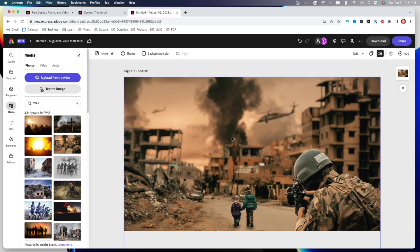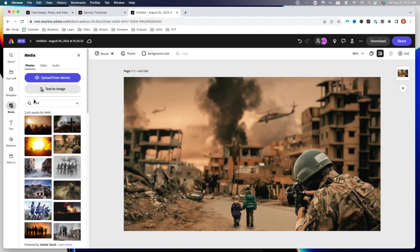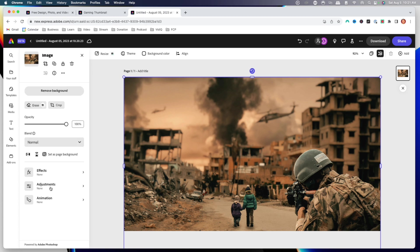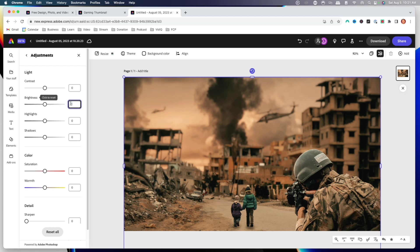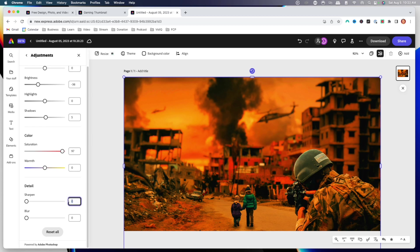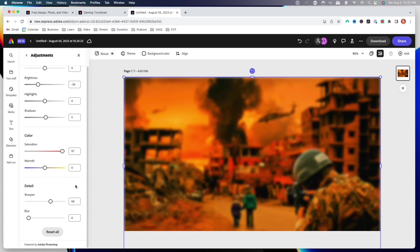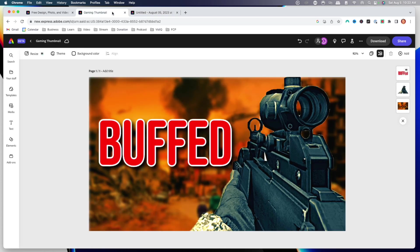Now we're going to edit our background to really give it that look that stands out on YouTube. Select the image and come to where it says adjustments. For brightness, I'm going to put negative 36 just to make it a little bit darker. For shadows I'm going to put five. For saturation, I'm going to make it really high — I'll put 97 — and you're going to see that's starting to get that orange look. For sharpness I'm going to put it at about 66, which makes it a little more high quality. And for blur, I'll put it at six because this is the background.